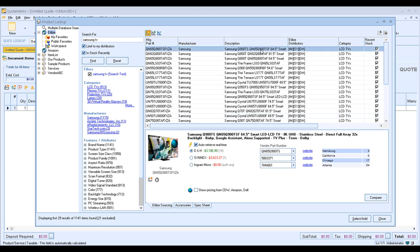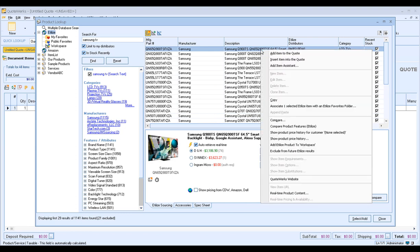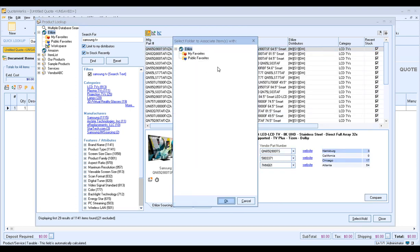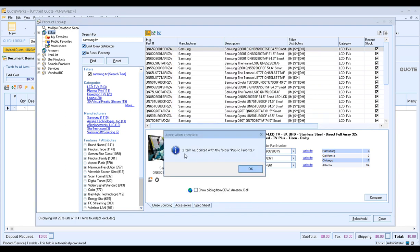This will load up our results, and we're just going to select a couple here. If we wanted to add an item to our Favorites or to a specific folder in our Favorites, simply right-click on that item and you'll see an option that says Associate one selected Edelize item with an Edelize Favorites folder. We'll go ahead and do that, and it'll bring up the Select Folder window where we can choose My Favorites or Public Favorites. For our example, we're going to add it to the Public Favorites folder and click OK. You should receive a confirmation that the item was associated with the Public Favorites folder.